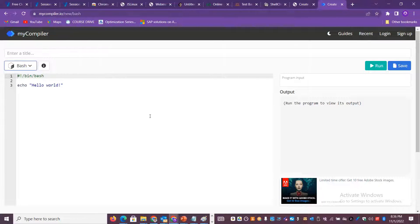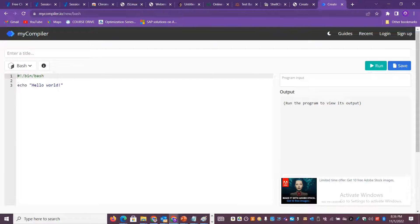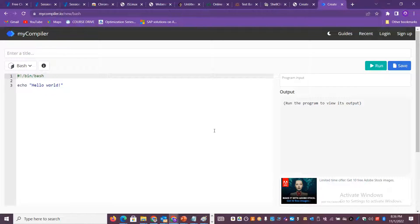You also get a lot of guides, a lot of manual to understand it better. You can just select the bash here and then you can play around with this particular script.